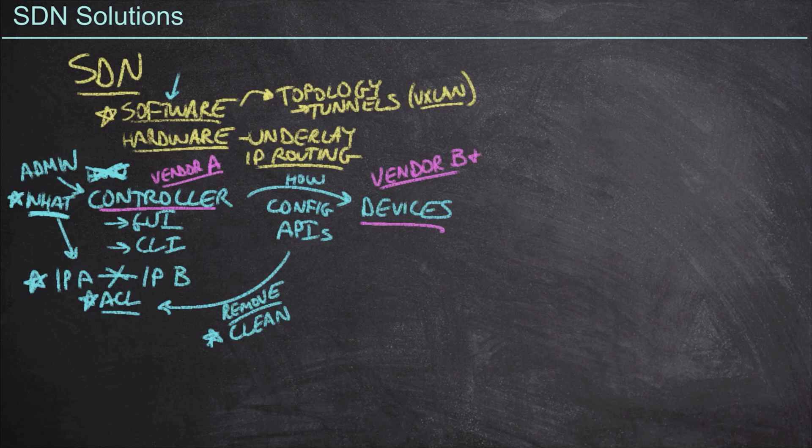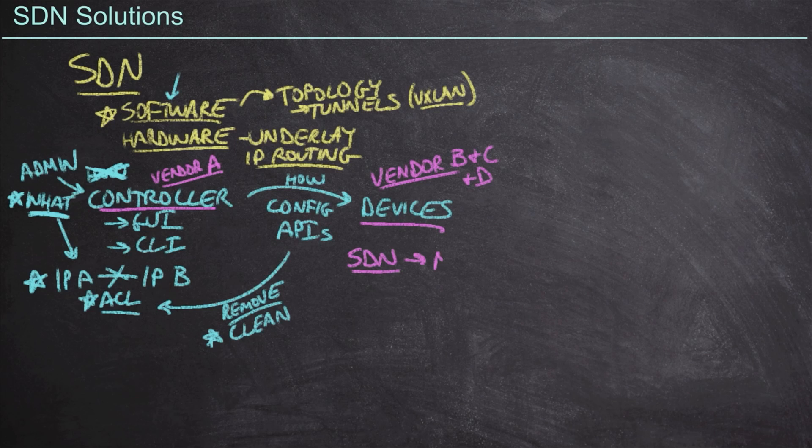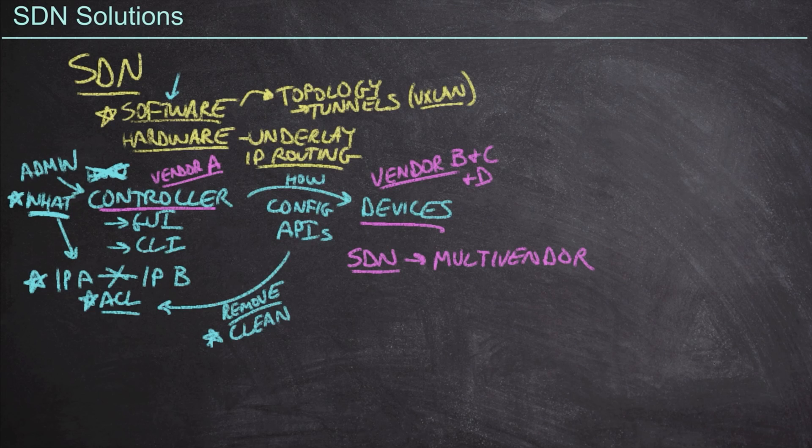Maybe it's just whoever happens to be selling their switches on sale this month is the vendor that we go out and purchase. This is at least one of the SDN dreams is that we can now support a multi-vendor environment and we would never have to worry about any kind of incompatibilities.